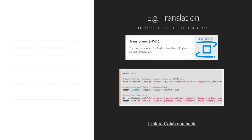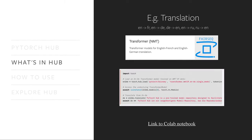I'm going to go over a few examples. This is the translation model from the PyTorch team. You can see a code snippet showing how to get the model. We provide a few pre-trained language pairs you can play with right now: English to French, German, and Russian. You can click on the Colab Notebook link and play with it online.